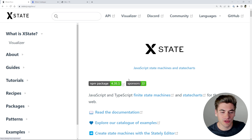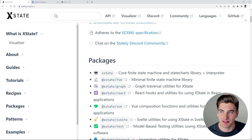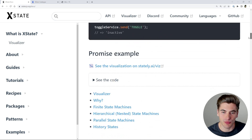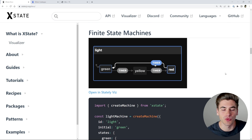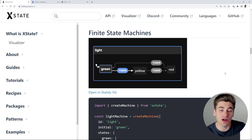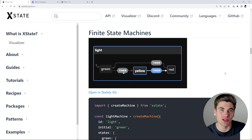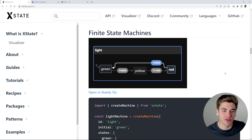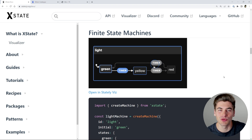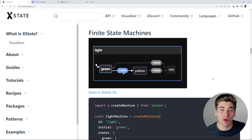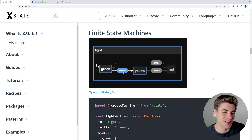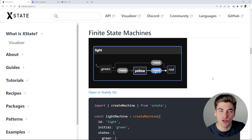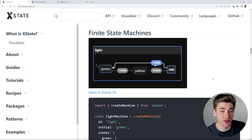The first thing I want to do is dive into the docs and give you a brief example of what xstate looks like and how a state machine works. If you're unfamiliar with state machines, you essentially have defined states that represent the different states of your application — so like if you have a fetch request, you have a loading state, a success state, and an error state.